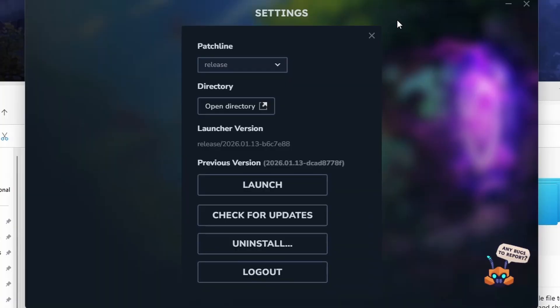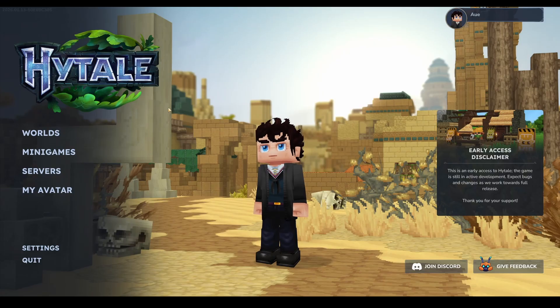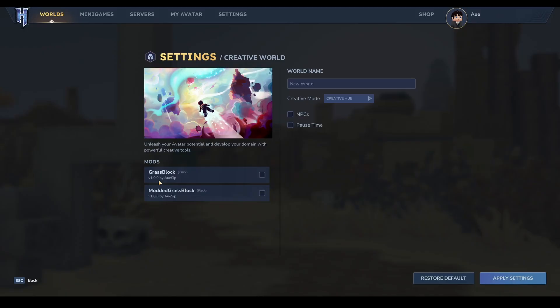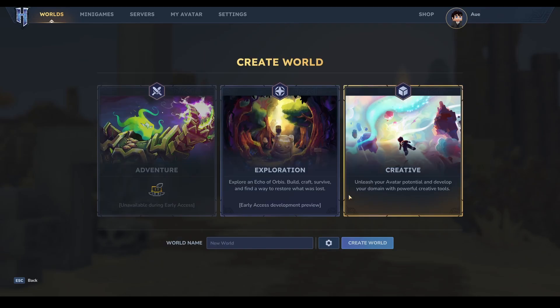Now we can open up Hytale. Once you have Hytale opened, just go to worlds, select creative, and go to the settings icon. You'll see your mod pack in the list here. As you can see, our mod is grass block, so we're going to check mark that and then apply the settings and create the world.